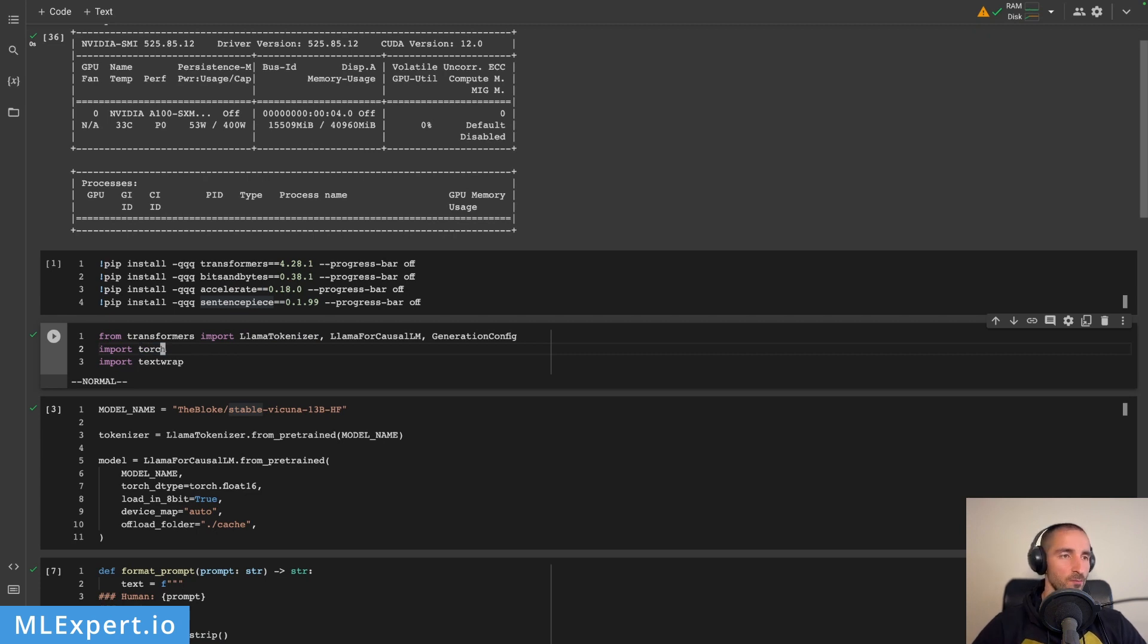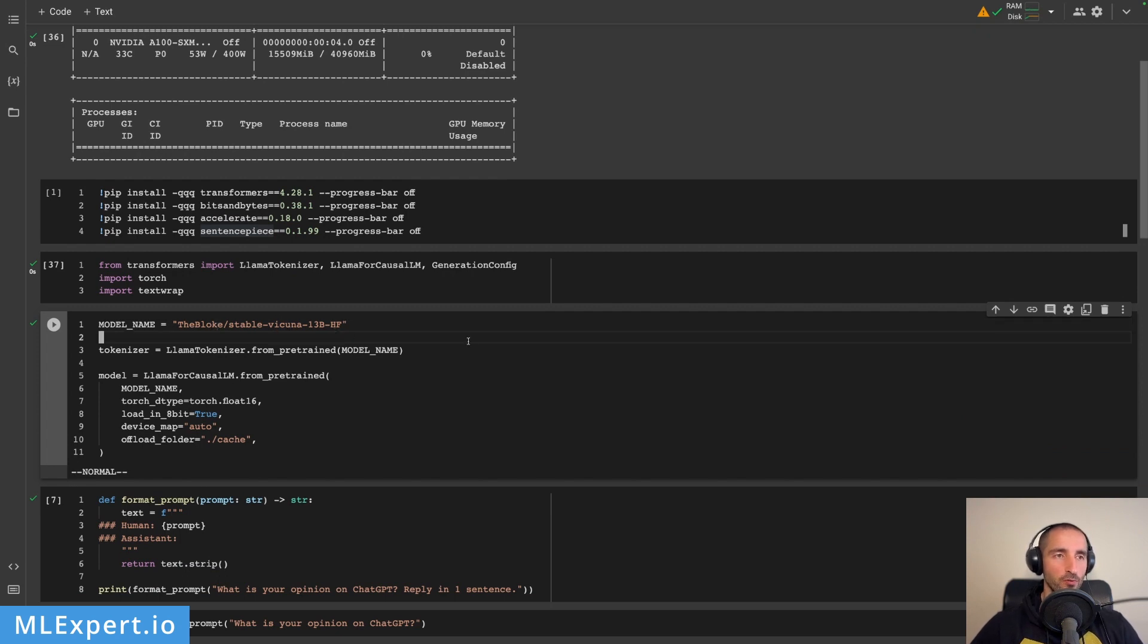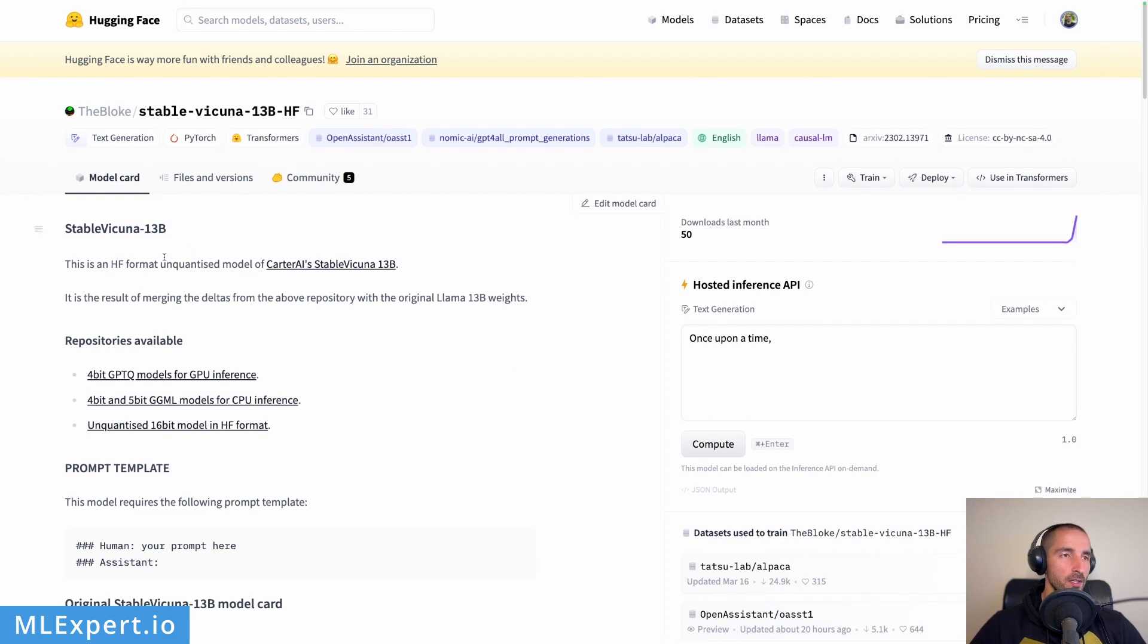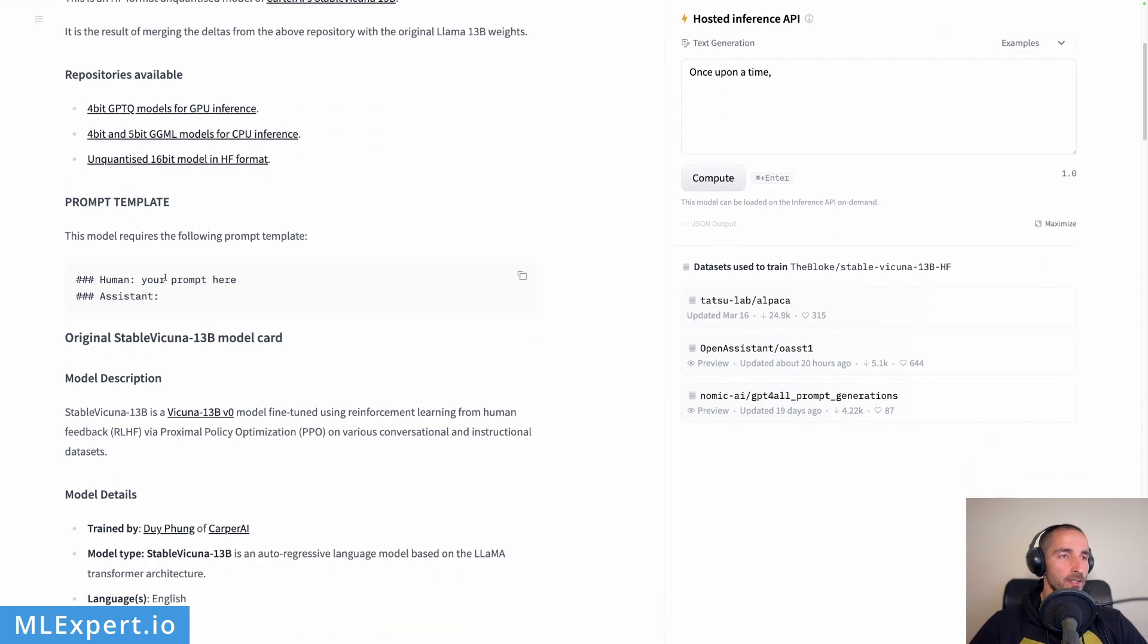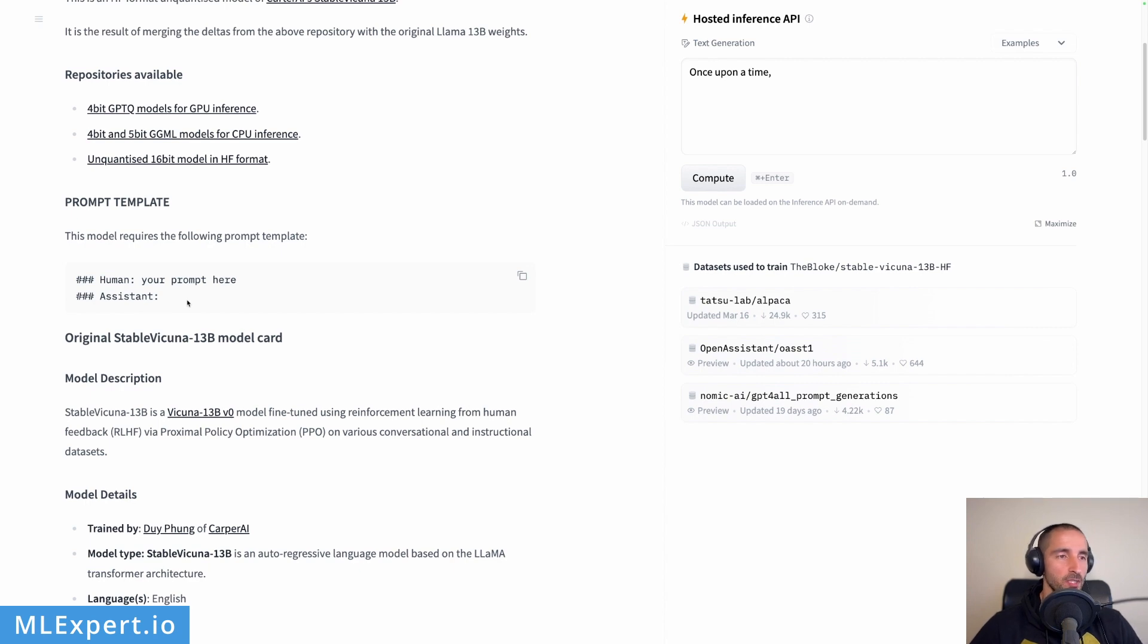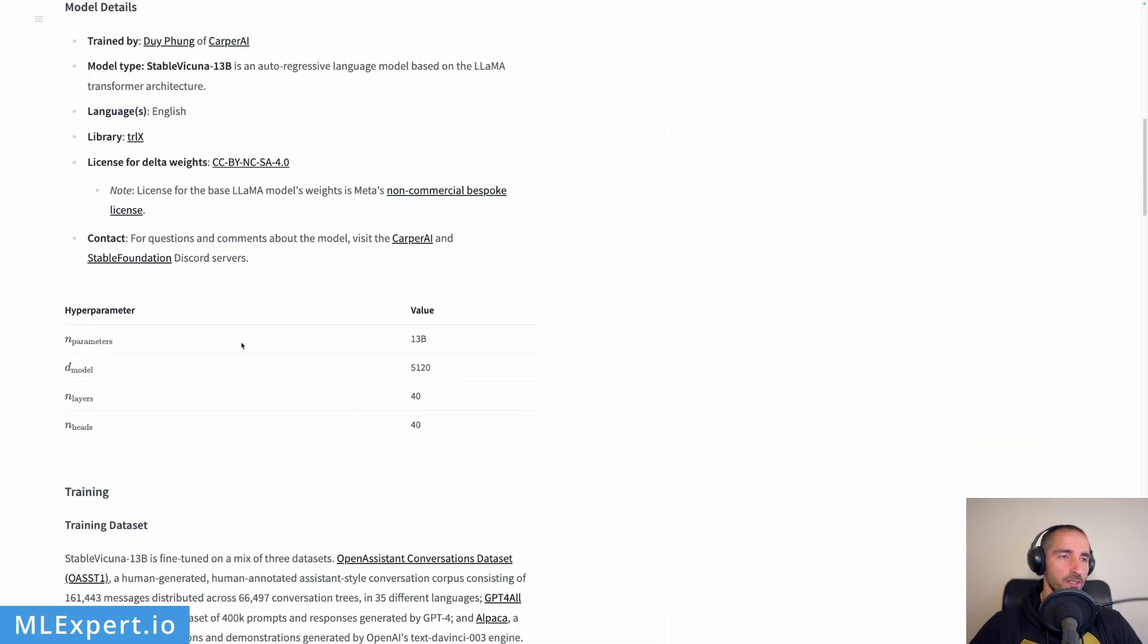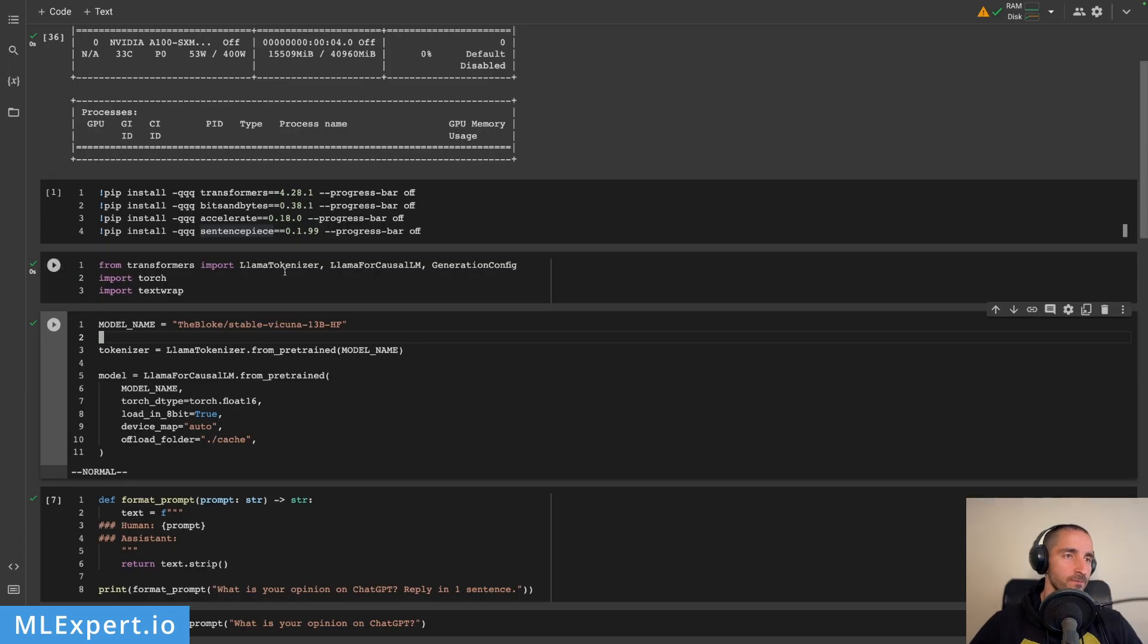This is the actual checkpoint that we're going to use: it's from TheBloke stable-vicuna-13B from Hugging Face, and this model is available on the Hugging Face models repository. You can see that this is a Hugging Face format unquantized version from this particular model which is the original model provided by Stability AI. Here is the format of the prompt that you need to use in order for this model to run. You can get much more details right here about the model and then the way that this actual checkpoint was created.